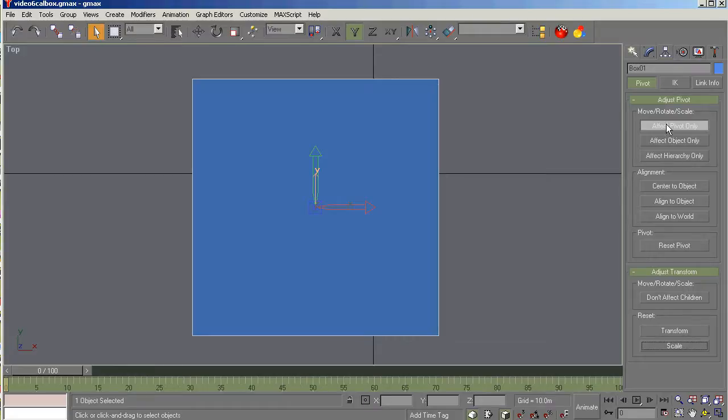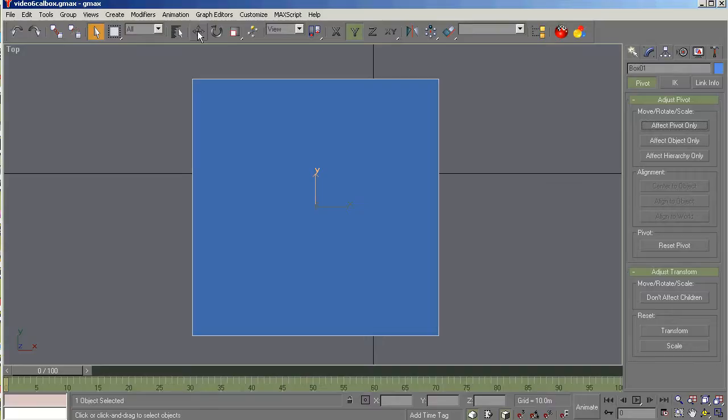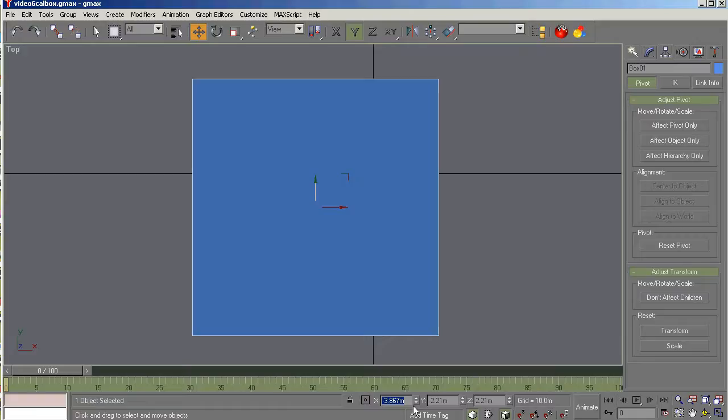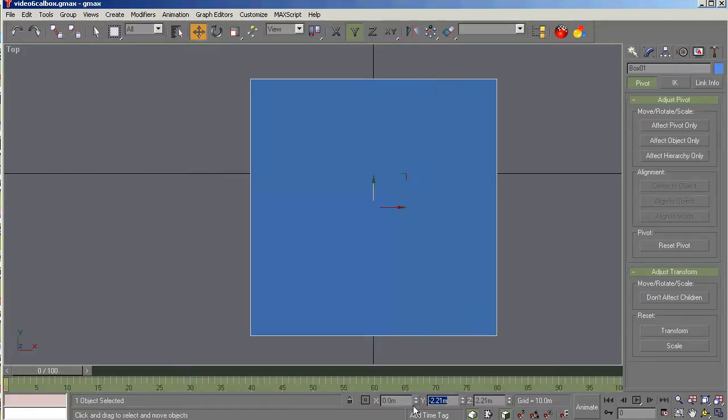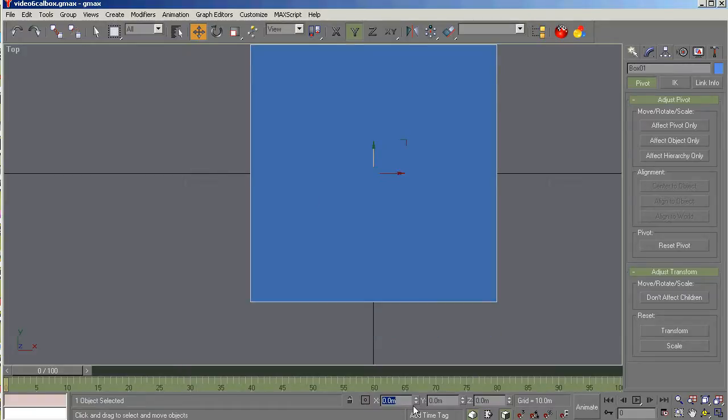So now that we have that fixed, let's go to the move and select the move tool. And we're going to move this to the center of the GMAX universe by typing in 0, tab, 0, tab, 0. Okay. That's done.